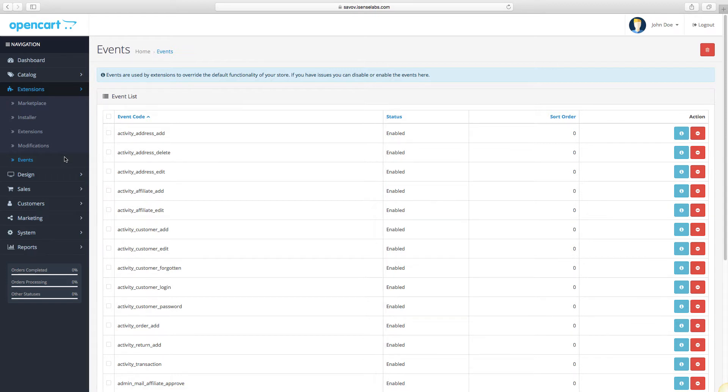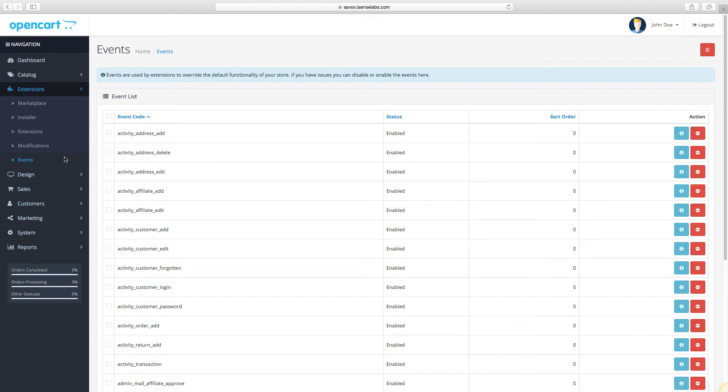The event table lets you see all the registered events in the store and lets you enable and disable them. This is useful when debugging a problem and understanding which part of your store is malfunctioning.